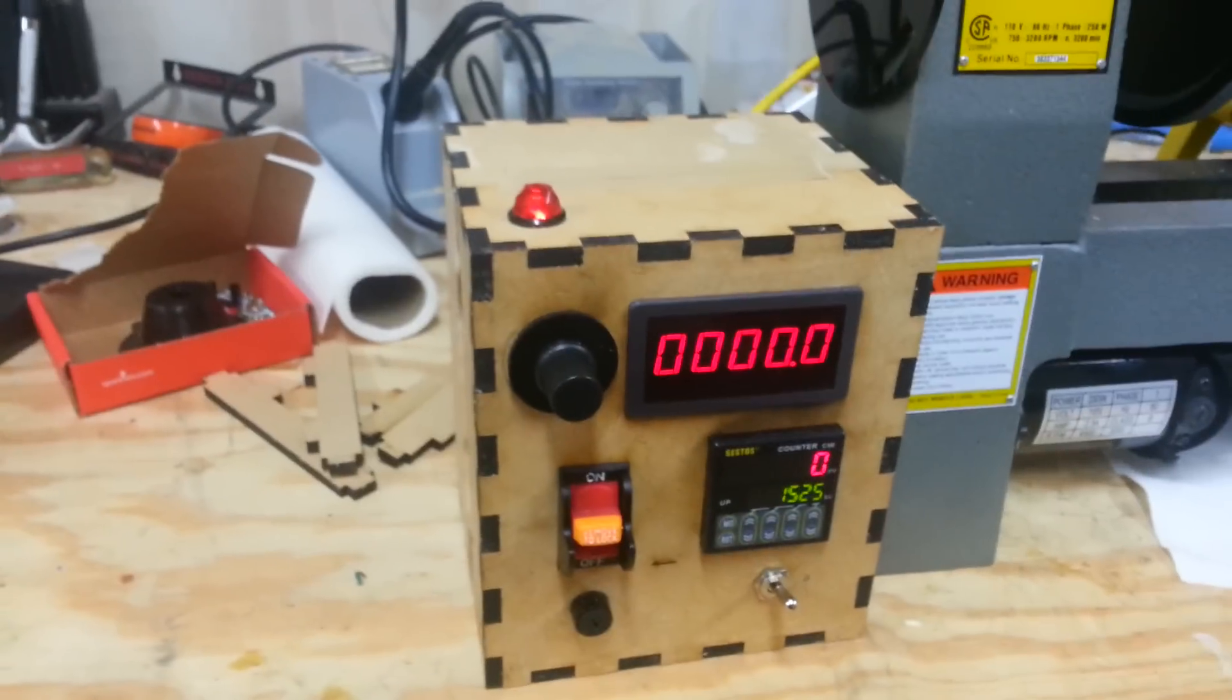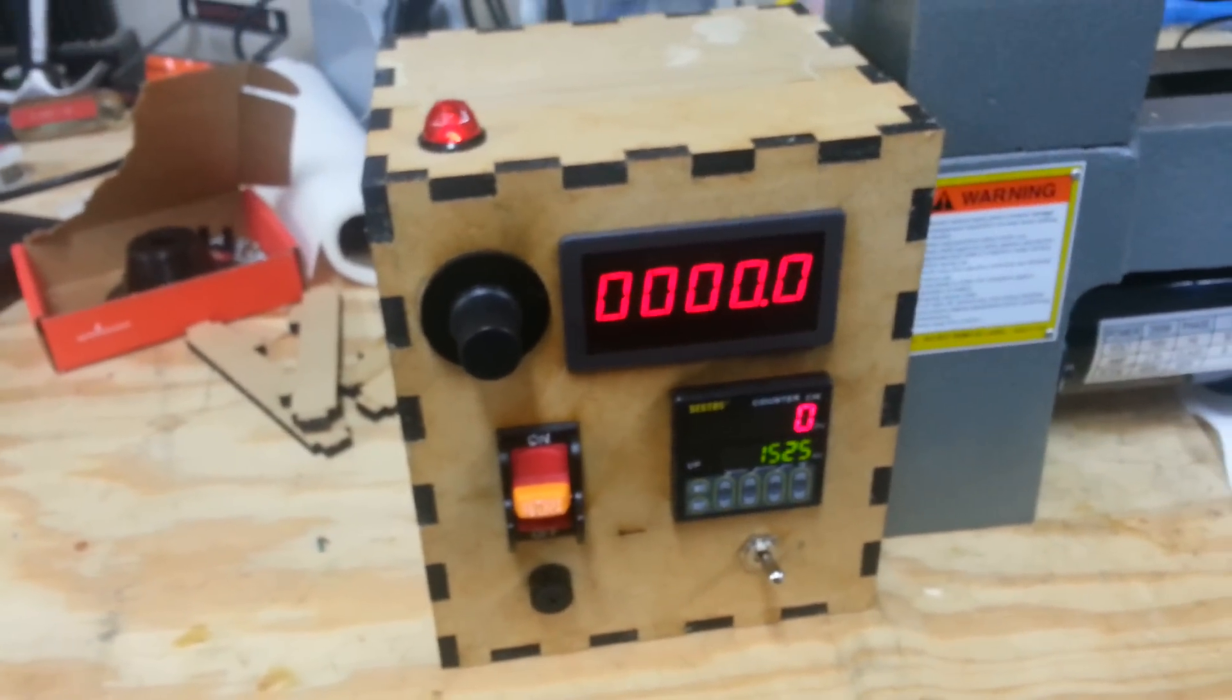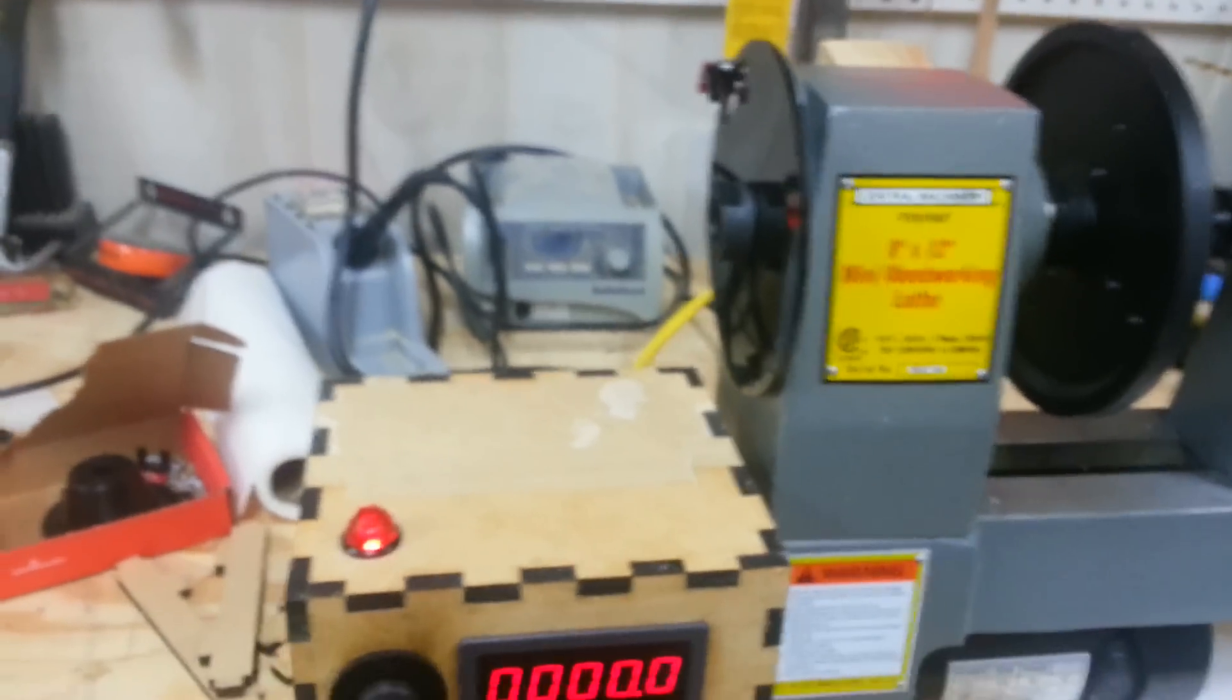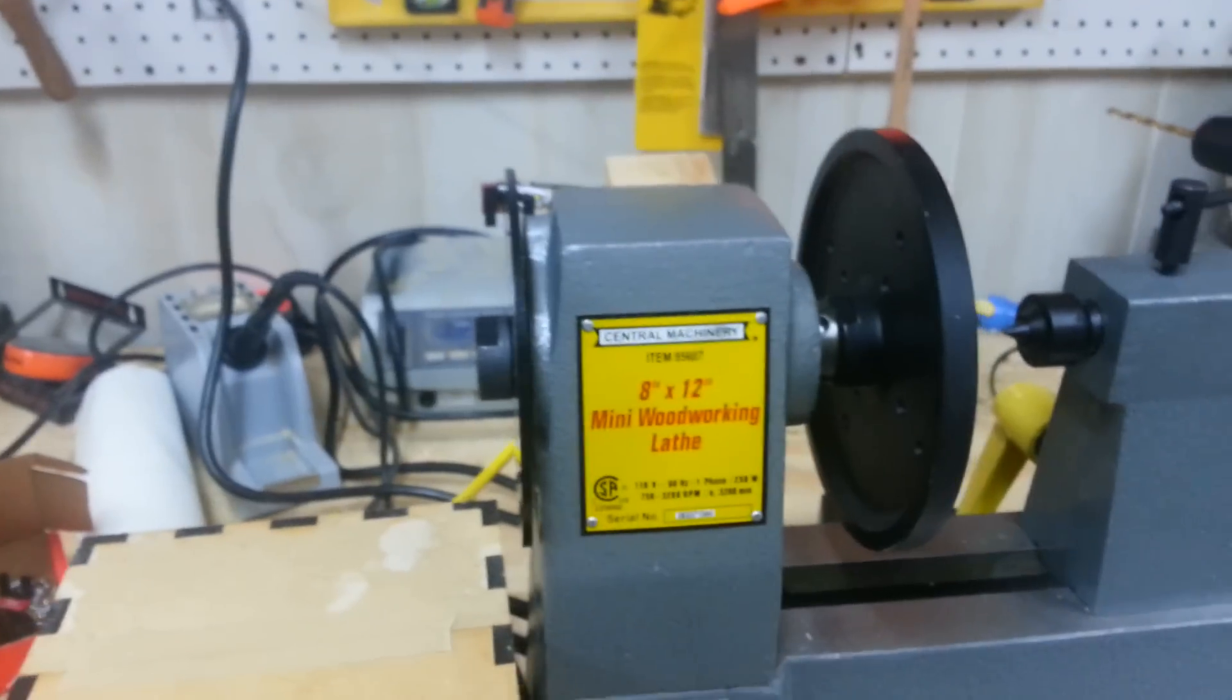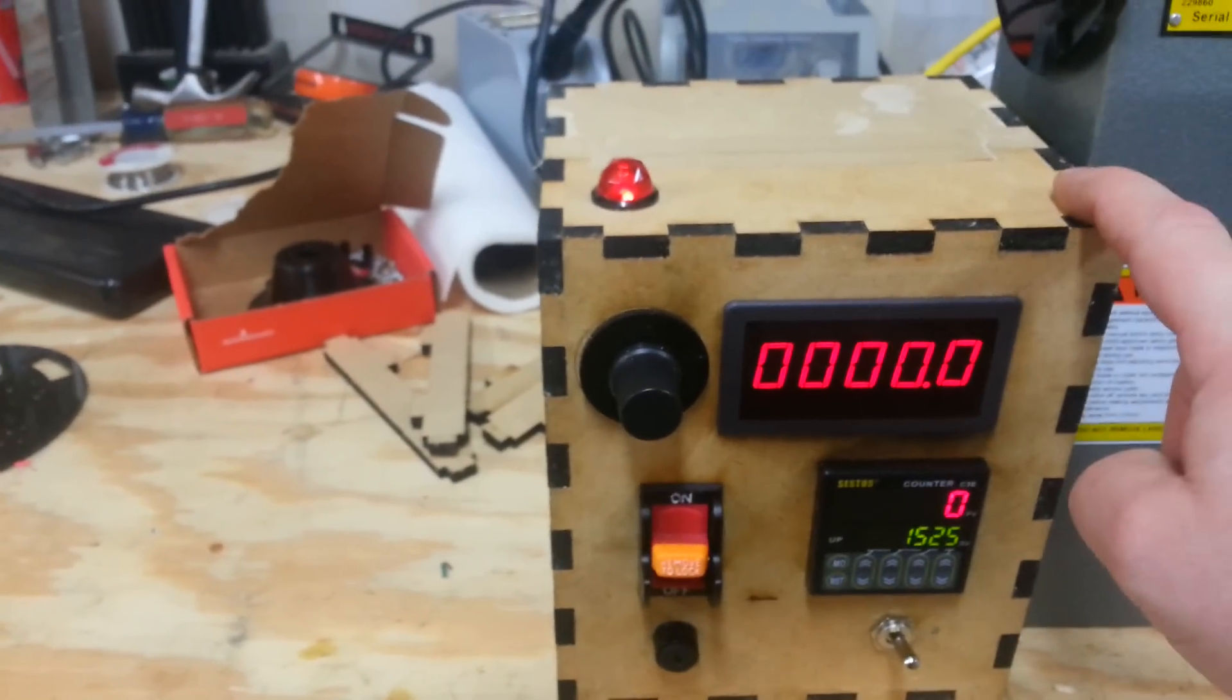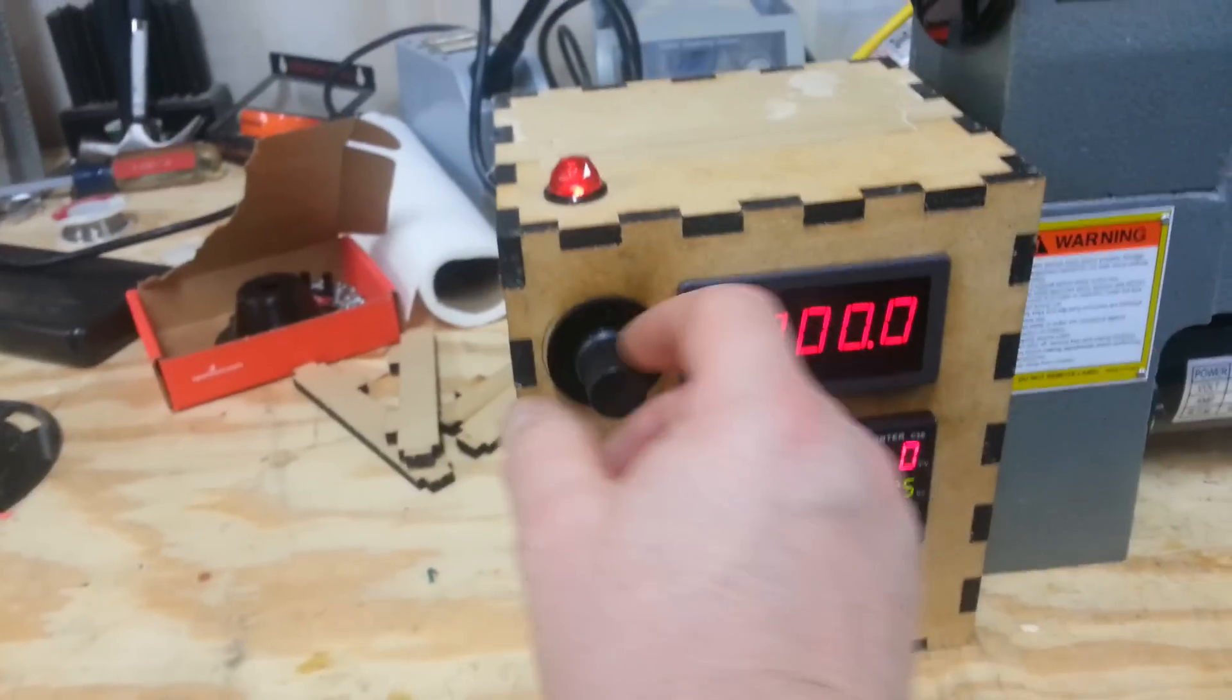This lathe, as it ships, starts out with a starting speed of 750 RPM and goes up to around 3,000. 750 RPM is really not what we want. We really want it to go dead slow. We want it to start at zero and move up from there. So I've made a small adjustment on the circuit board of the lathe that allows that to happen.